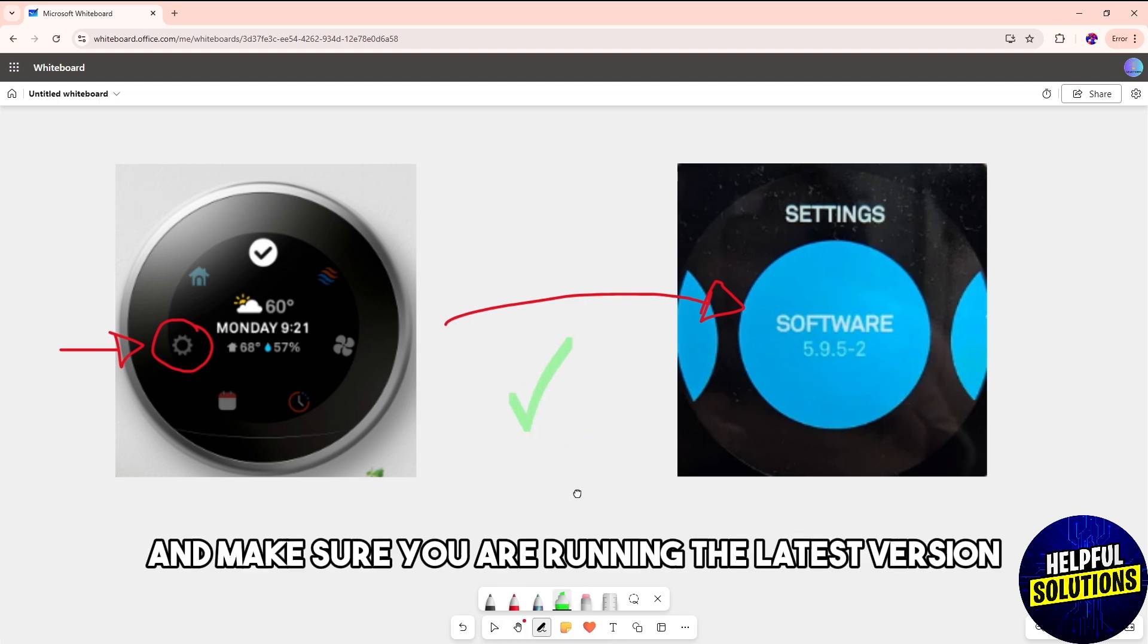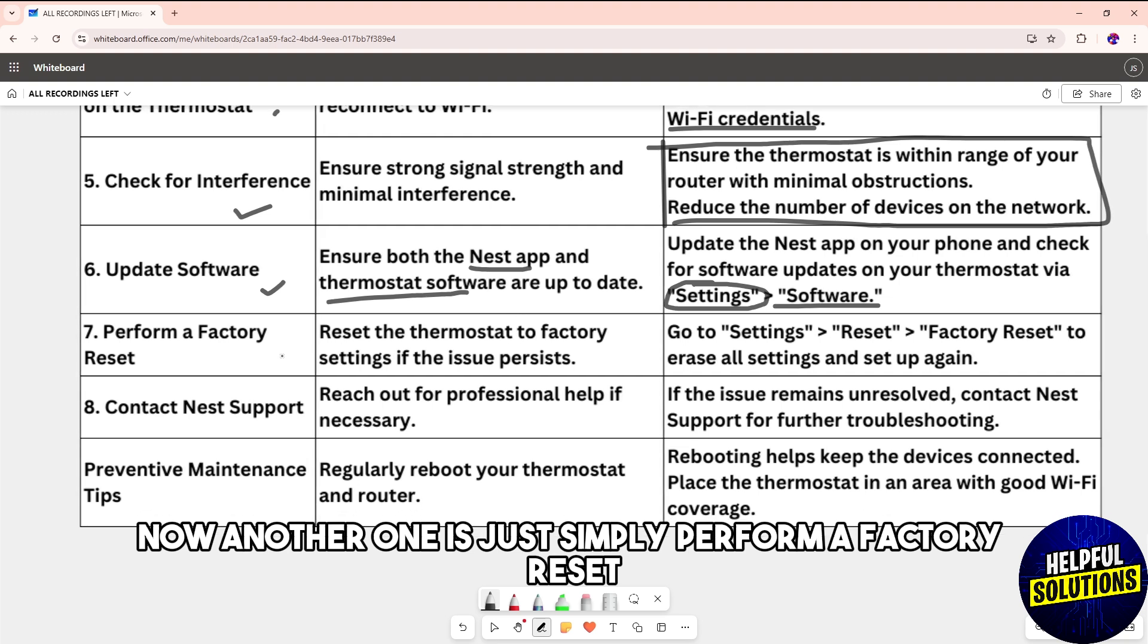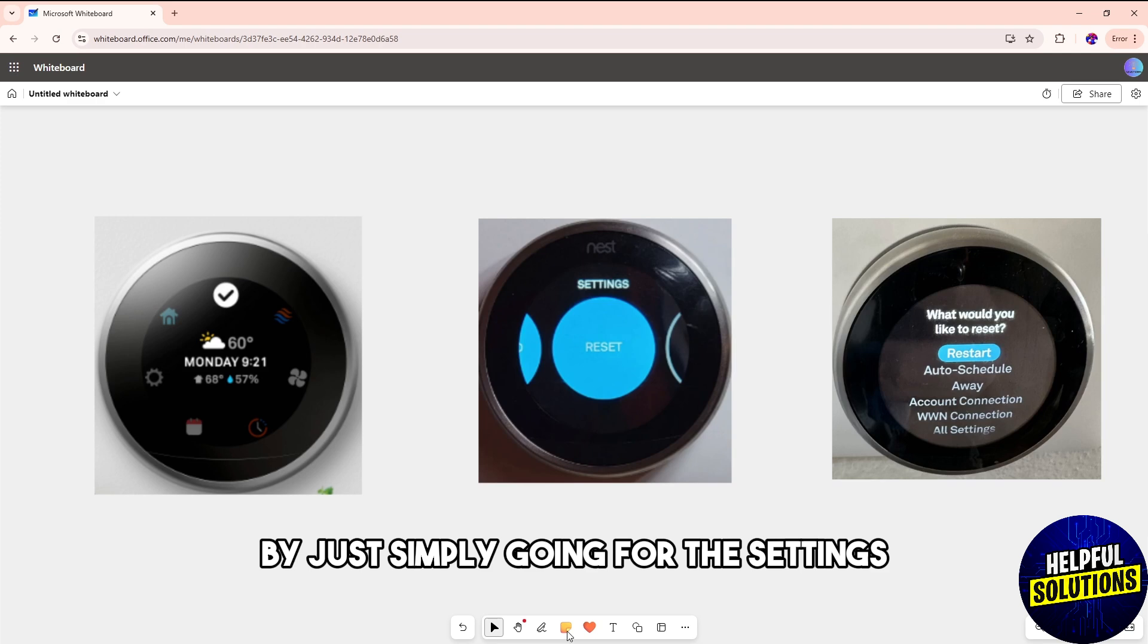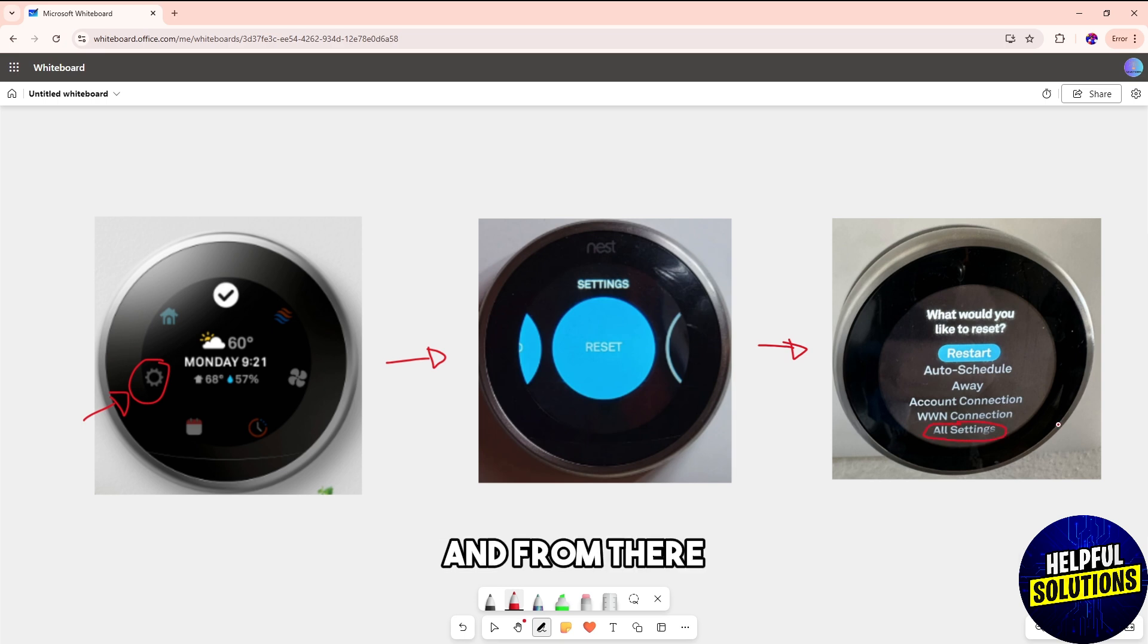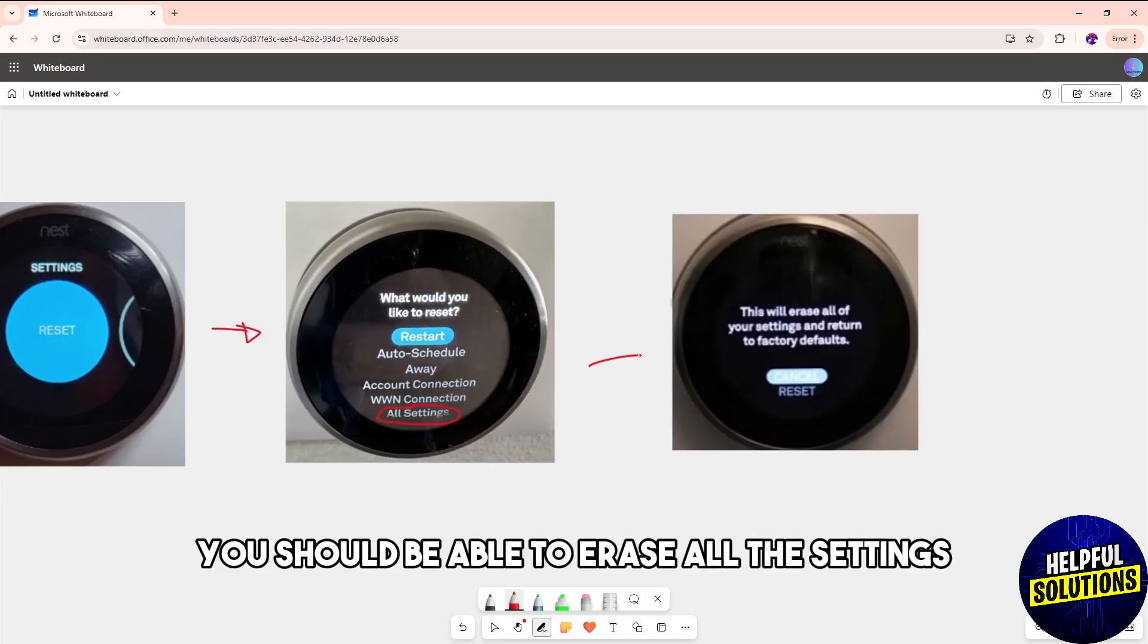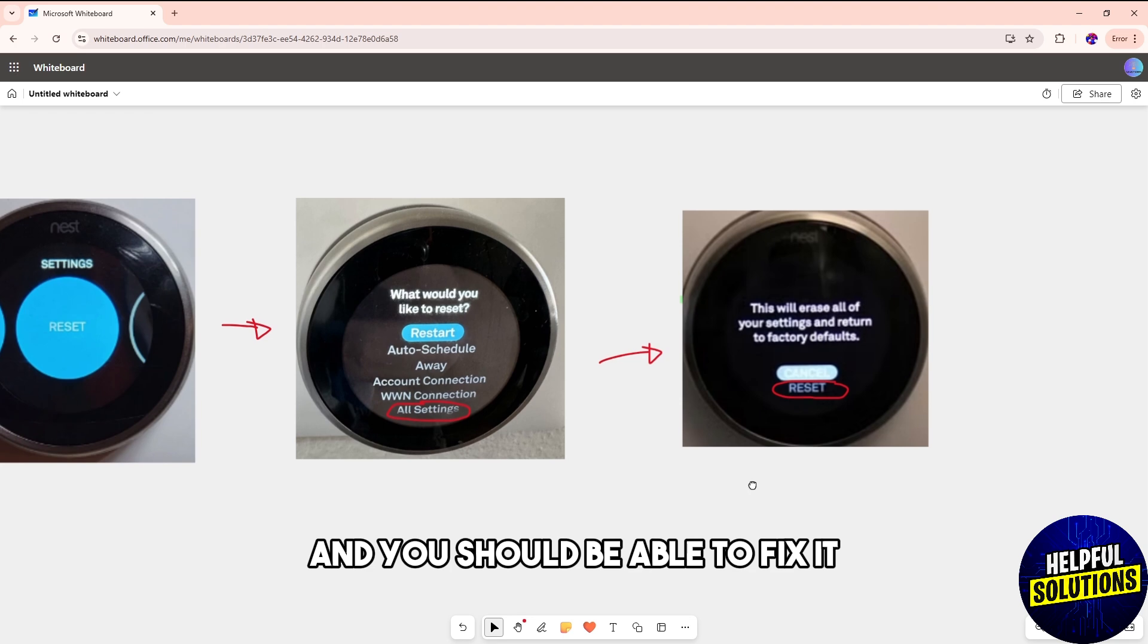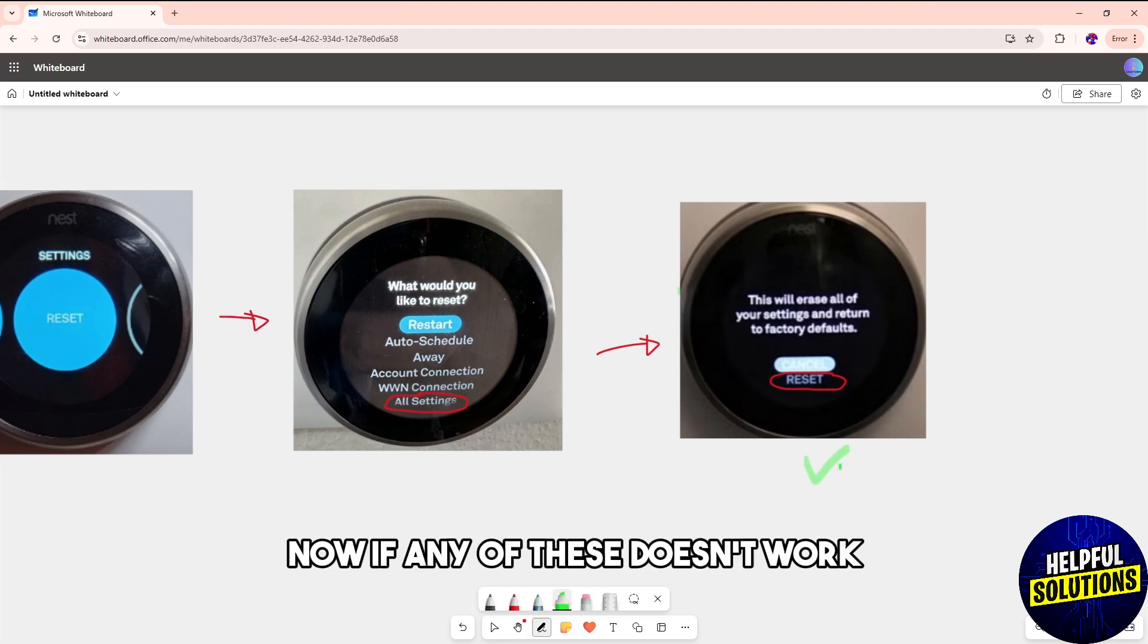Perform a factory reset by going to Settings, then Reset, and selecting Factory Reset. This will erase all settings, and you can set it up again, which should fix the issue.